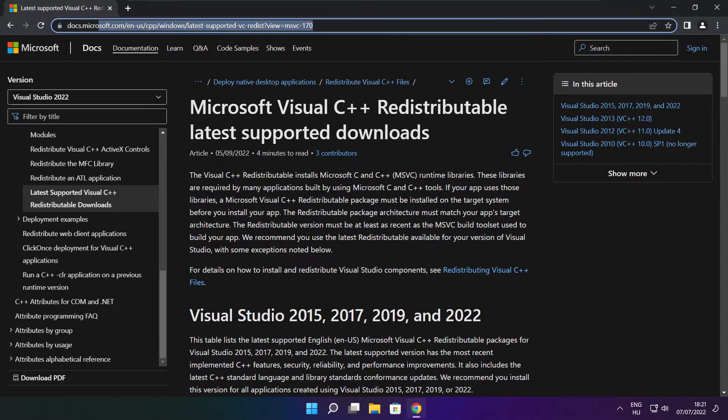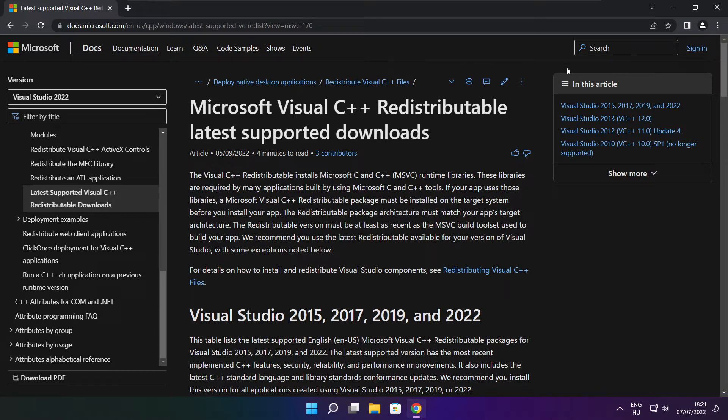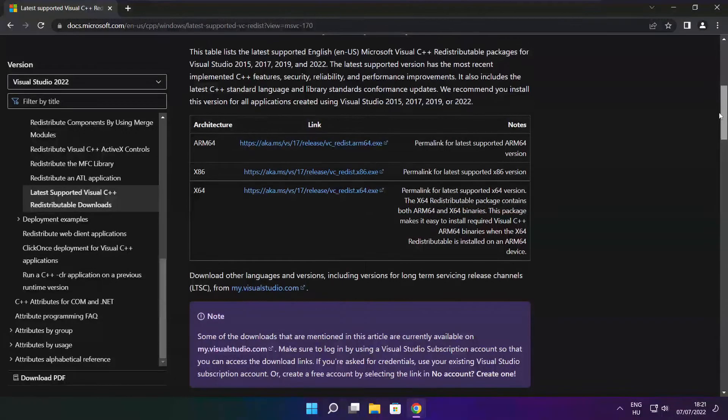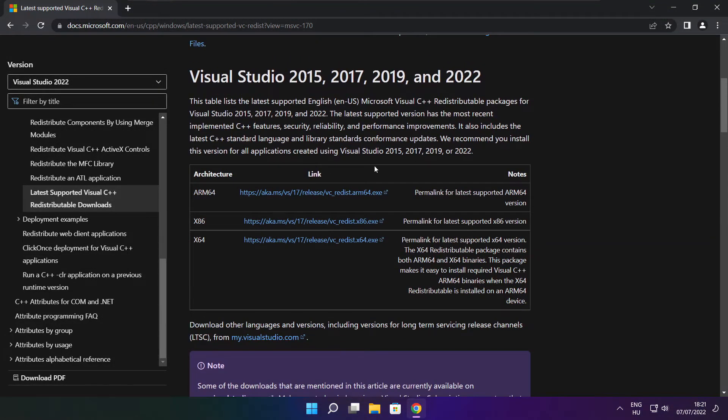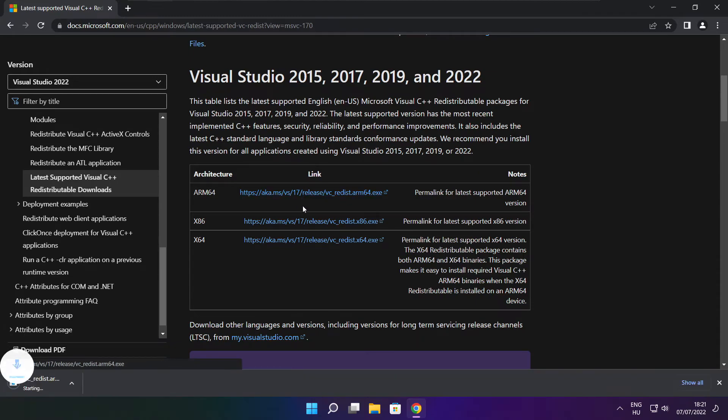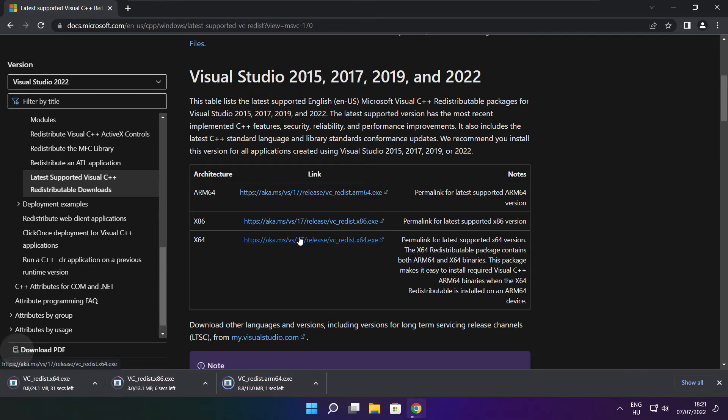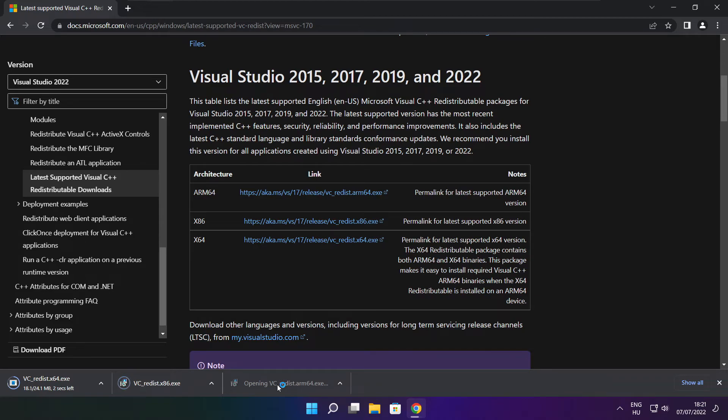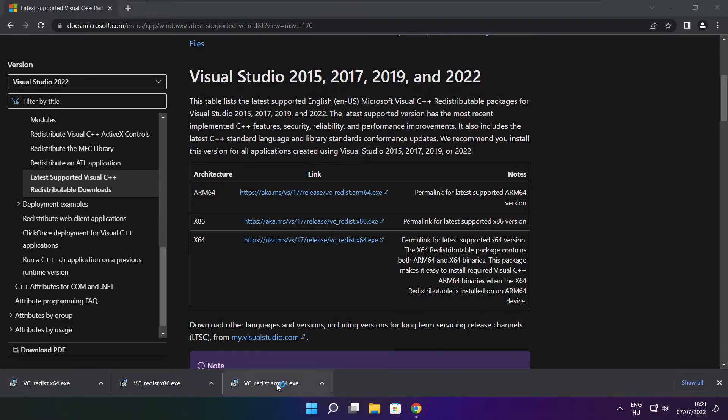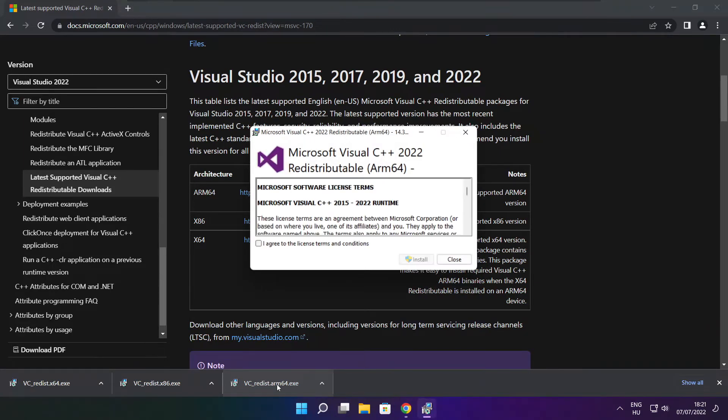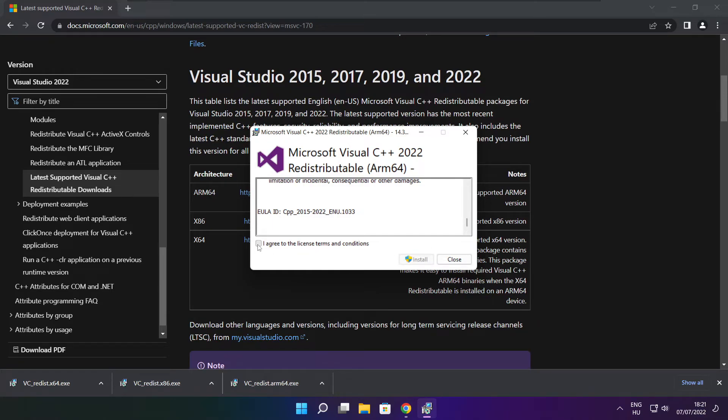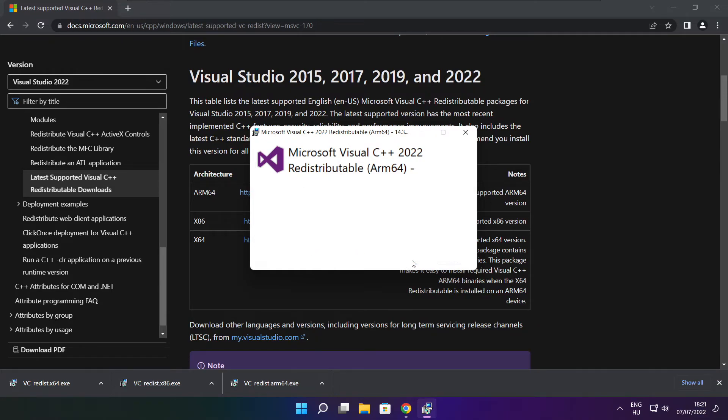Go to the website link in the description. Download three files. Install downloaded files. Click I agree to the license terms and conditions and click install.